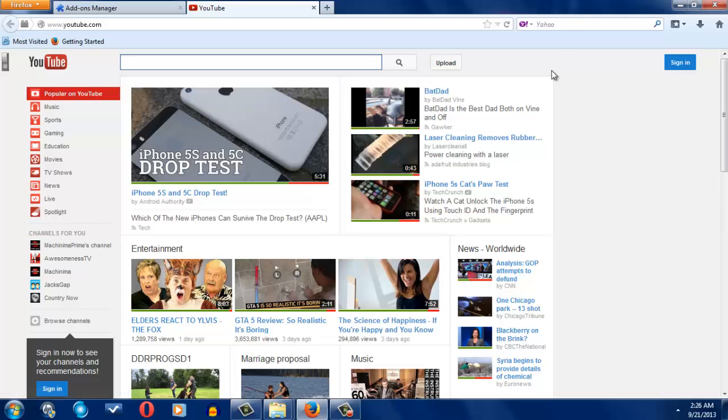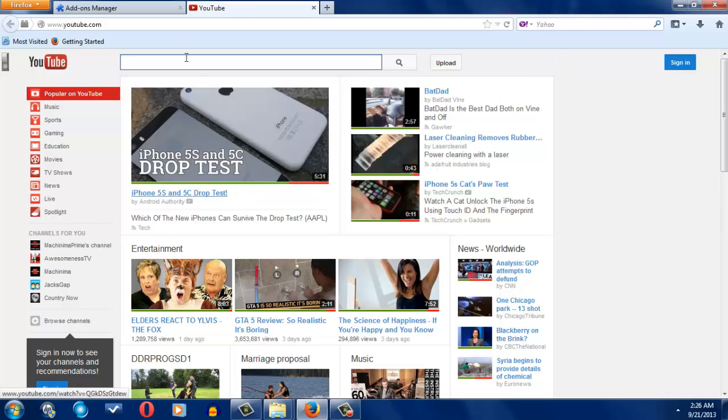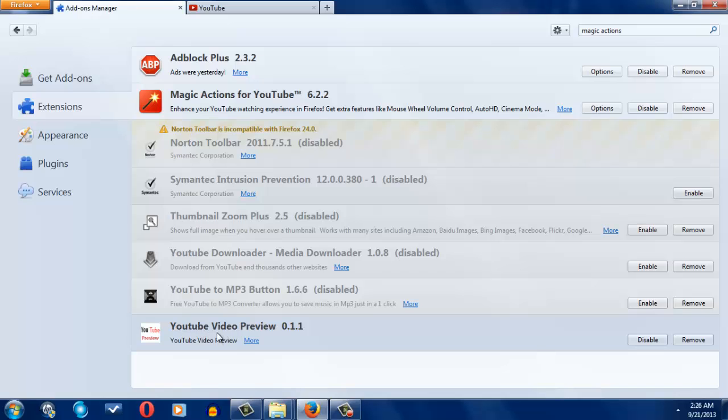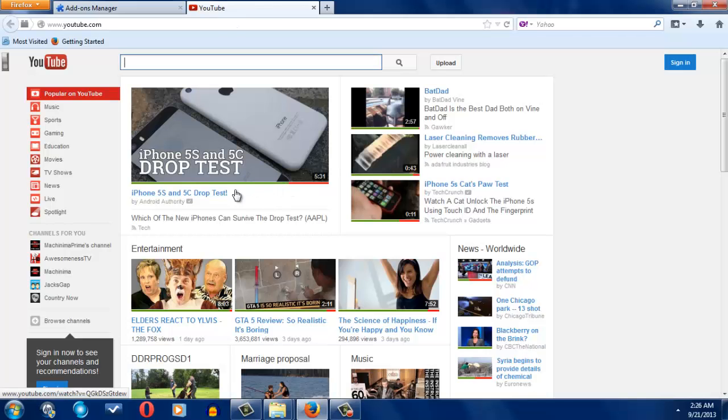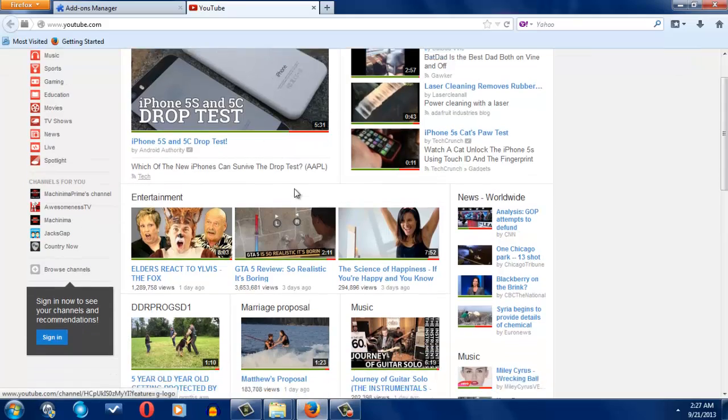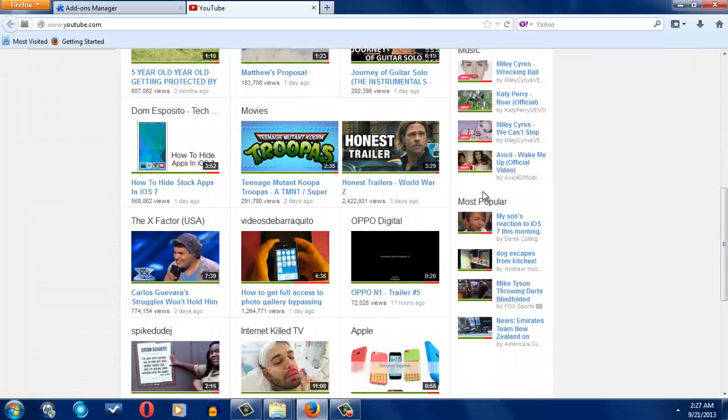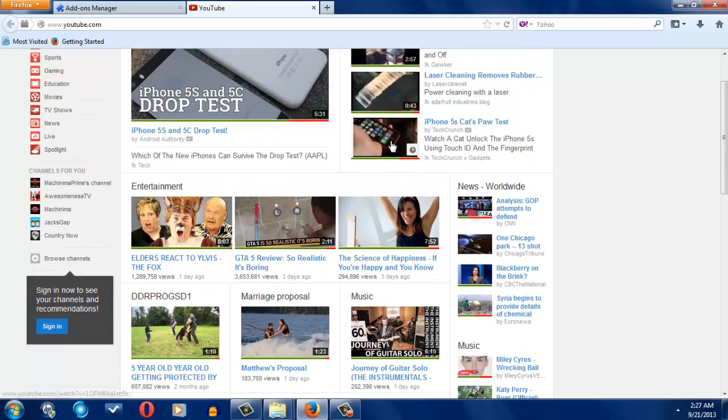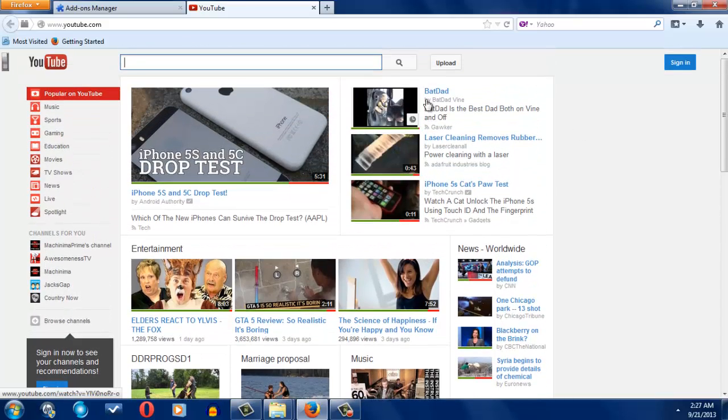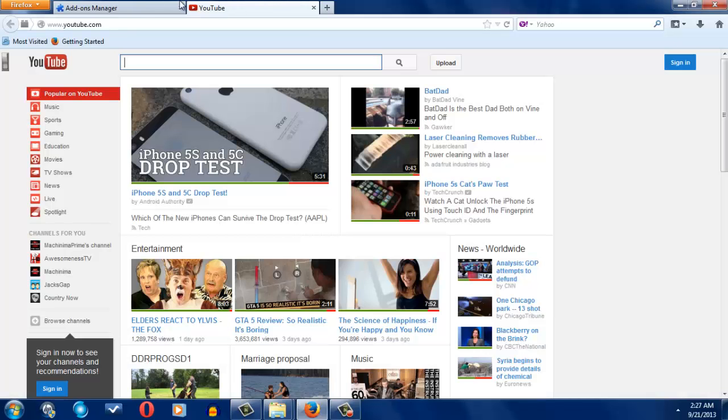So pretty much the ads are gone. Basically what YouTube Video Previewer does, it gives you like a rating bar so you can see how much dislikes and likes it has. Sometimes it's important for that. Usually if it has a lot of dislikes, you probably don't want to watch that. That's how I judge videos from now, now that I have that.